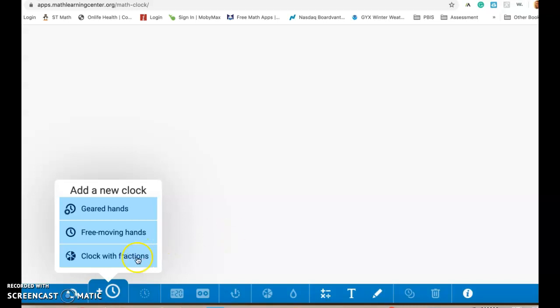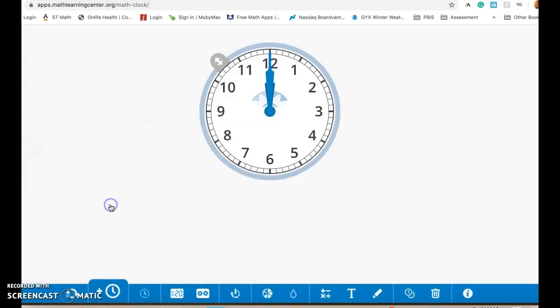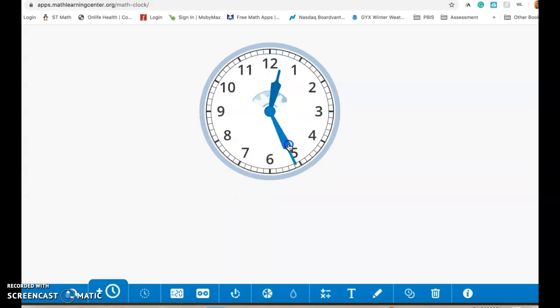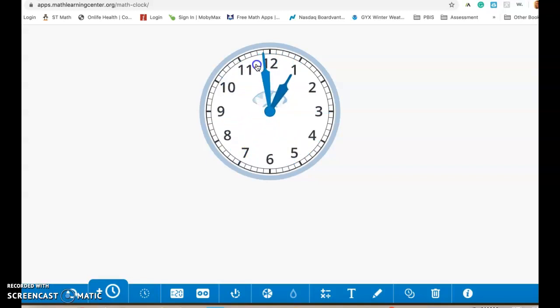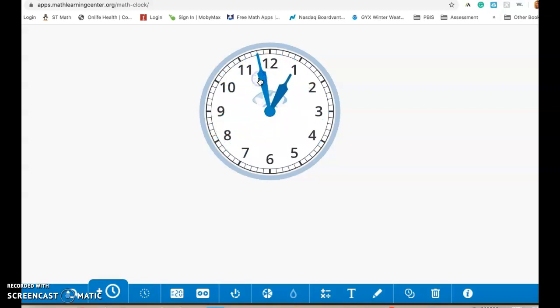So when you get to this app you're going to get a choice. You can add a clock with geared hands, free moving hands, and you can also get a clock with fractions. So first I'll show you the geared hand one and how this is made is just like those old classroom clocks that you would have when you were growing up where you can move the hands around and it's going to move the hour hand around as well. So if you want to use a geared clock then this is what you would use.